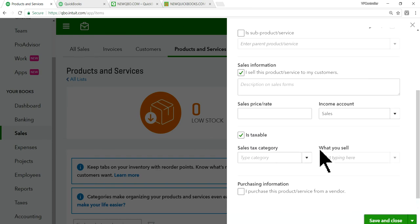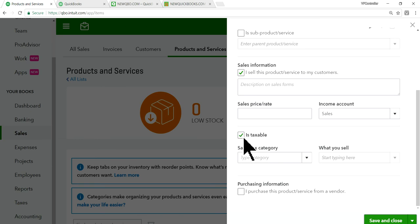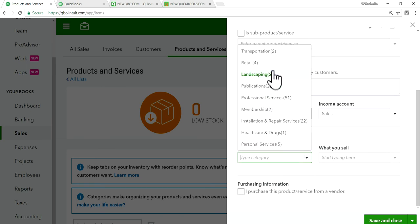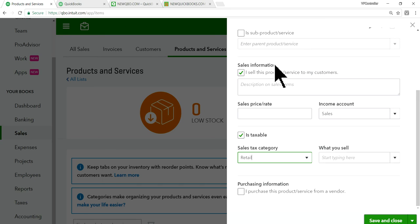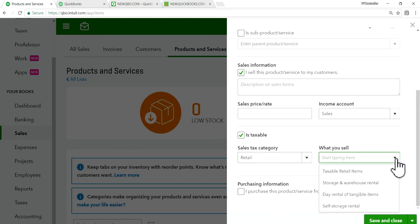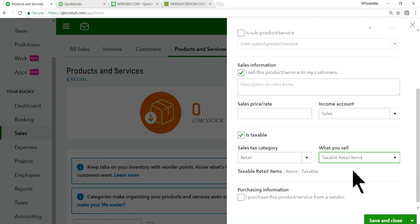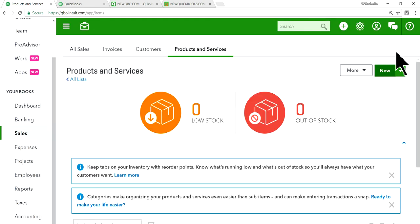I'll set the service. And in here, it's taxable. It's already checked. And then select whatever sales category you have and whatever you sell on taxable. Right here, taxable retail item, something like this. Once it's done, this is this one-time thing. Then you can create invoice.